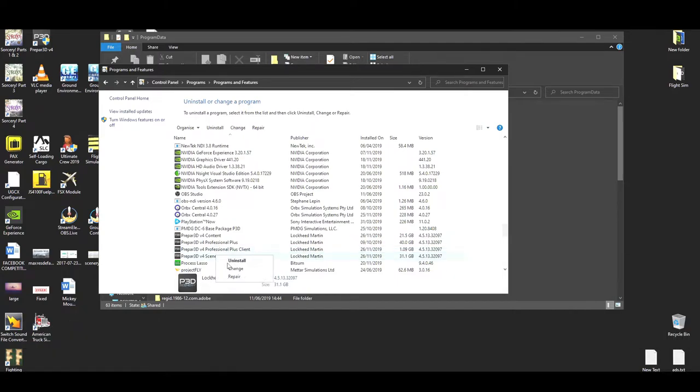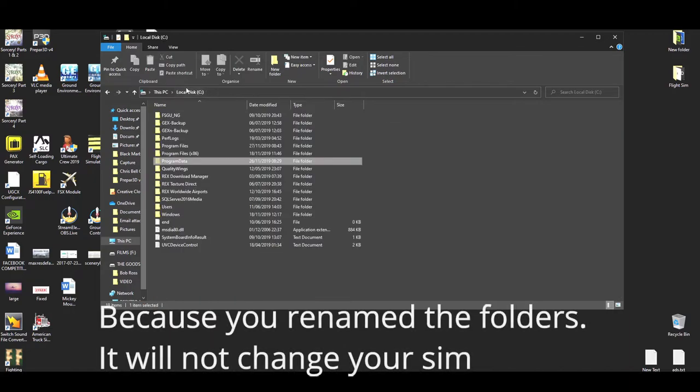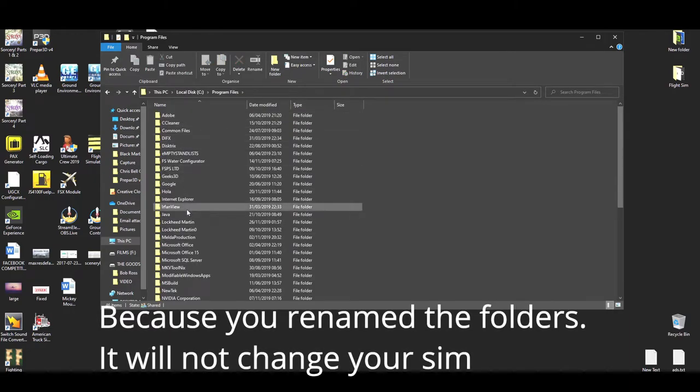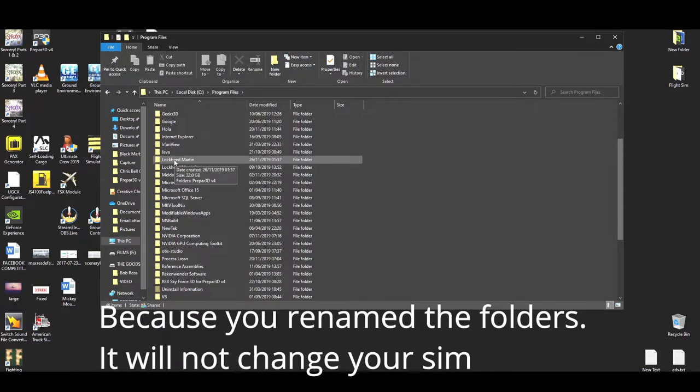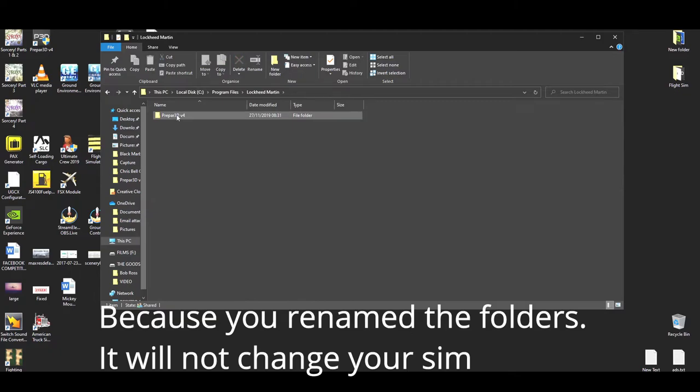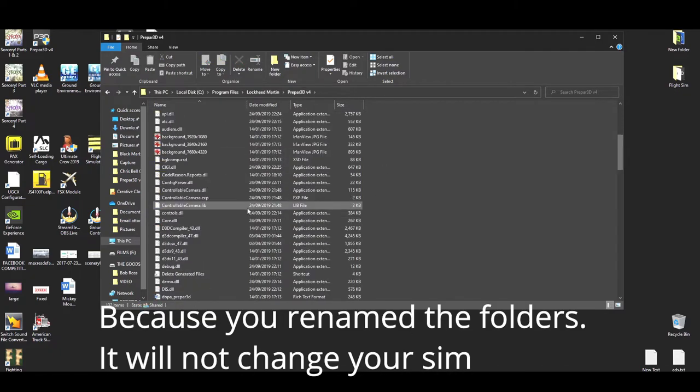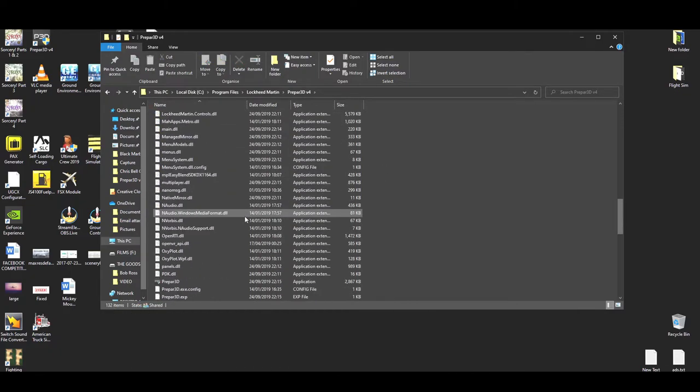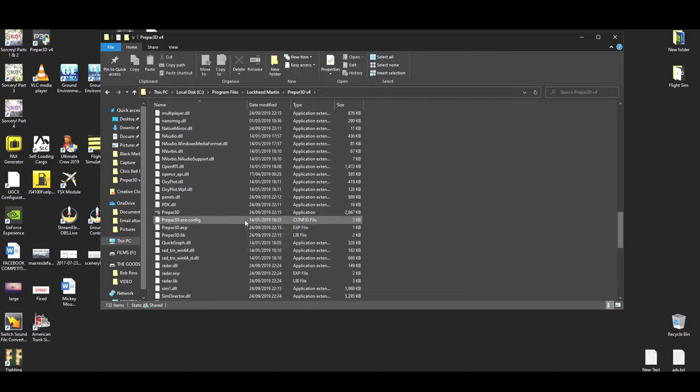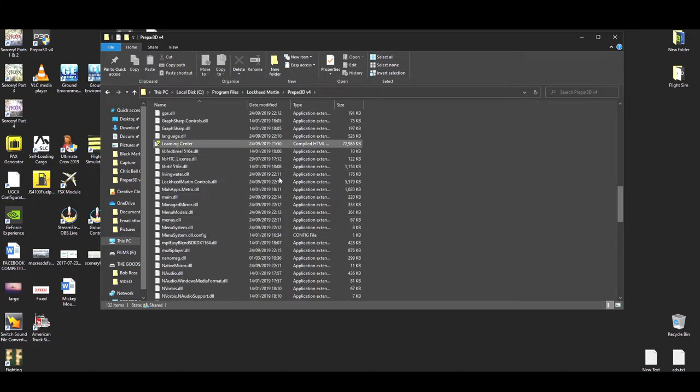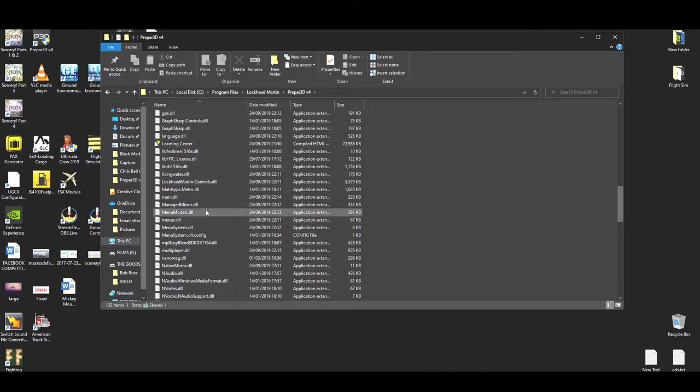Once you've done that, if you go back into your program files folder, you're going to find that you've actually now got another Lockheed Martin here, but it's not going to be a complete version. You're going to go in and there's actually going to be half the files that you see here. And if you check the AppData roaming and local and the program data, you're actually going to find that there's no Lockheed Martin there.